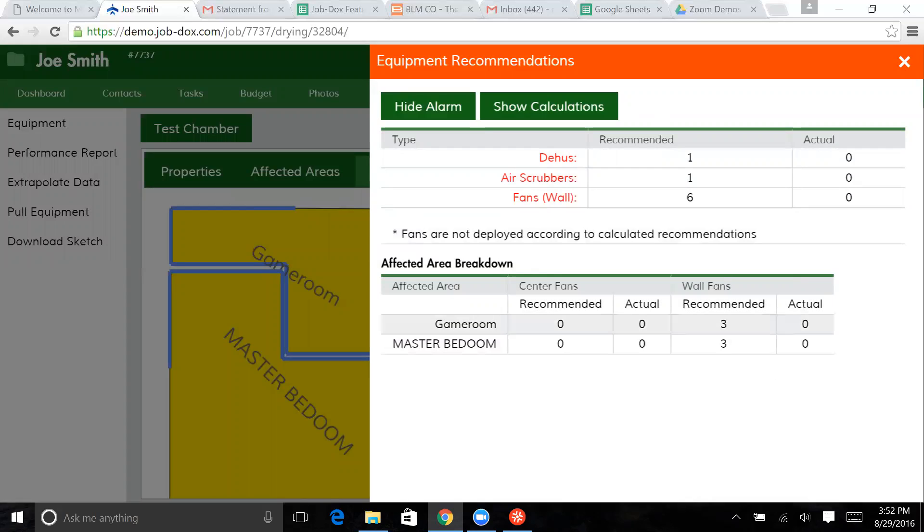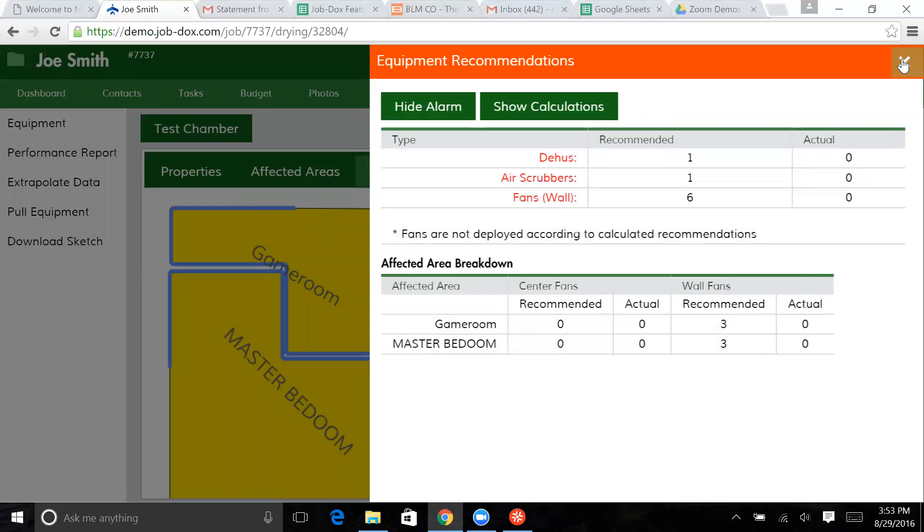Here, we also have the game room. It shows recommended center fans and wall fans and actual, so we know where these six fans are supposed to go in these two rooms.